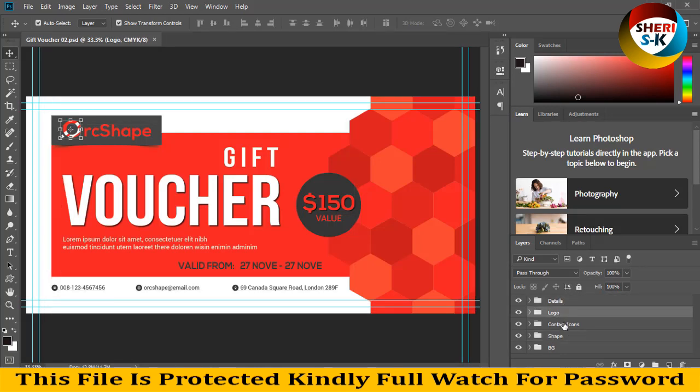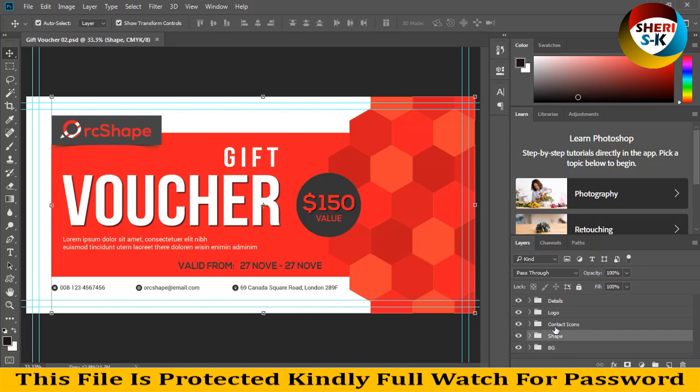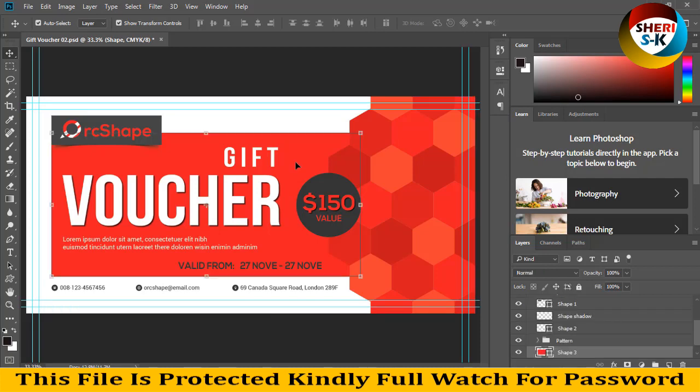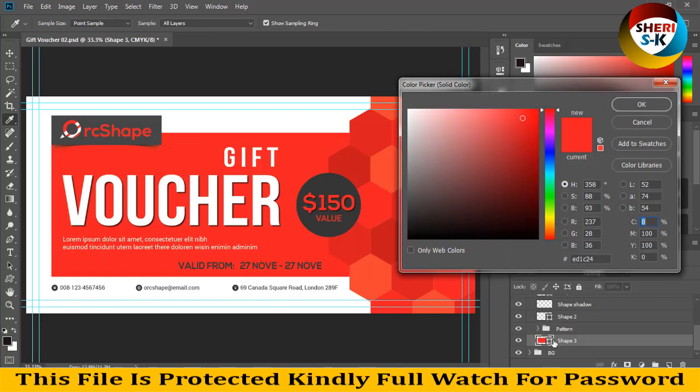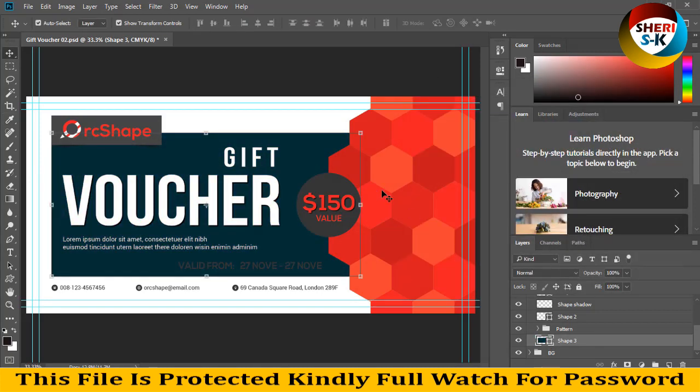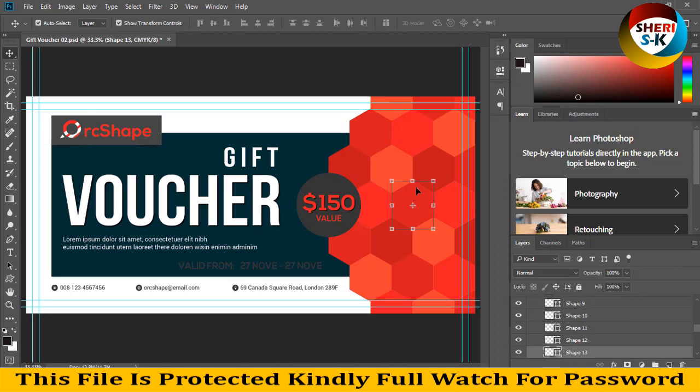In layer, different areas - every shape have group and you can easily extract and edit it. Logo, contacts, icon, shapes and background folder. So first I change, I want to change this color. Double click here and you can change color. And you see here you can change one by one a shape.